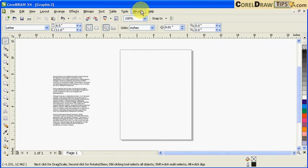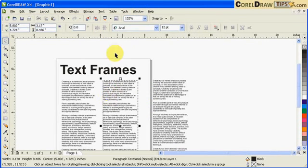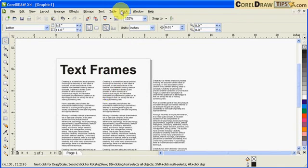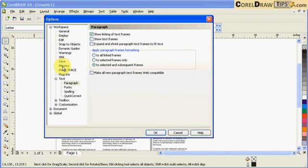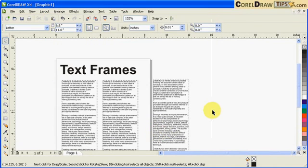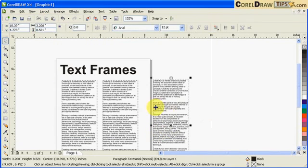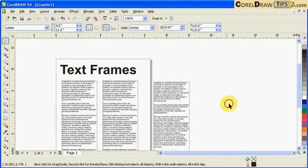Now I'll go back to Tools, Options, click on Paragraph, and I'll check that 'show text frames.' Right now, the default is showing text frame.